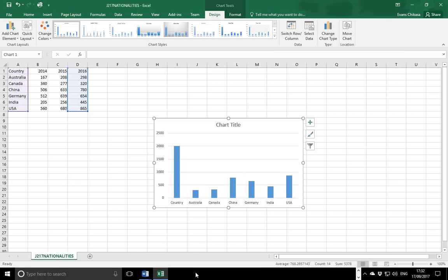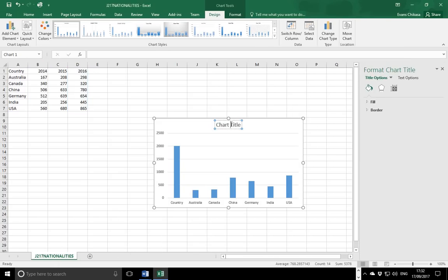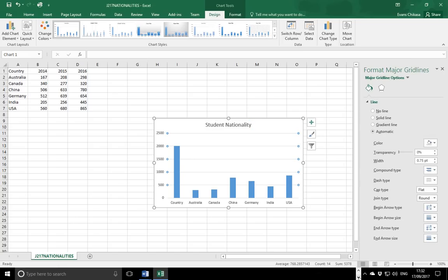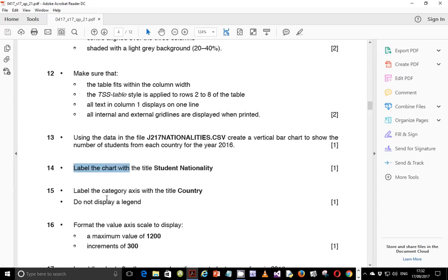The chart title should be 'Student Nationality' and you're supposed to type it exactly as you see it — make sure the text is 100% accurate. Next, label the category axis with the title 'Country', and then do not display a legend.